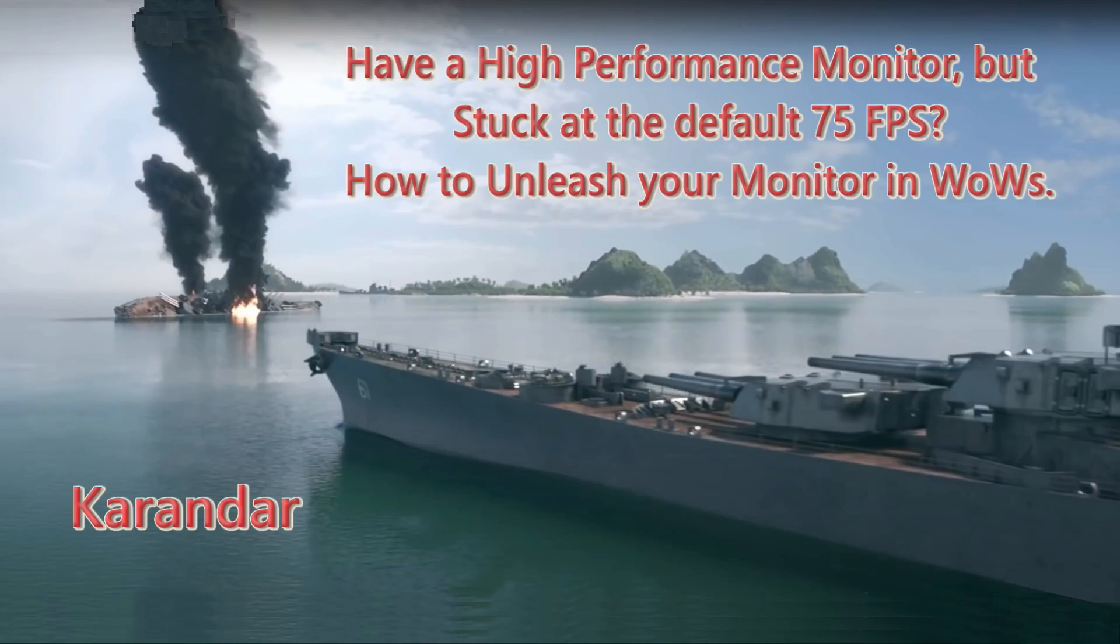Hey Captains, this is Karandar. Now some people argue that having frame rates above 60 frames a second are undetectable by most, and that higher frame rates just work your hardware more and waste power consumption.